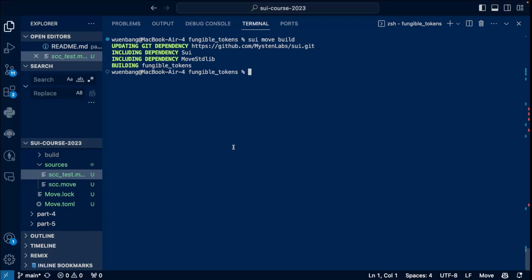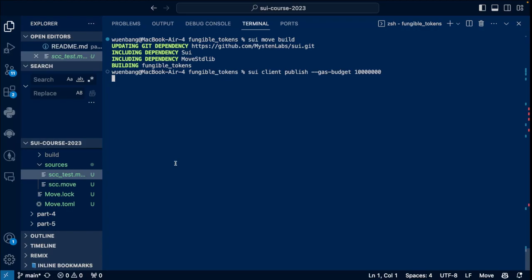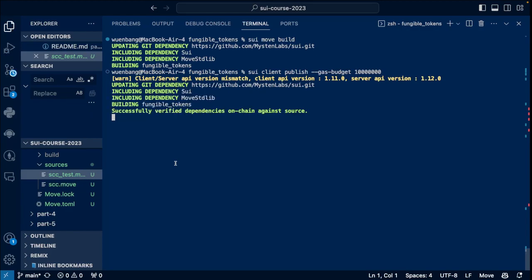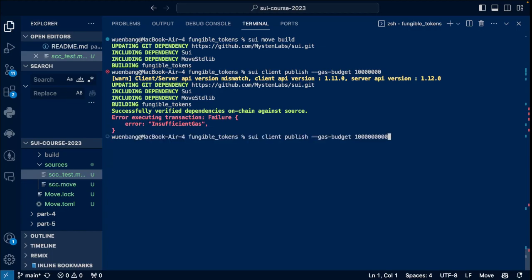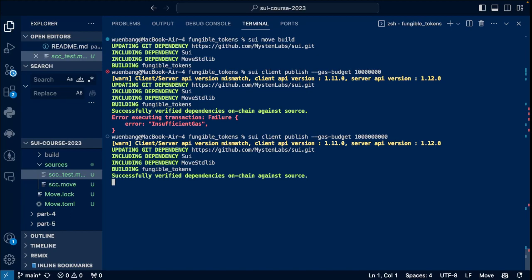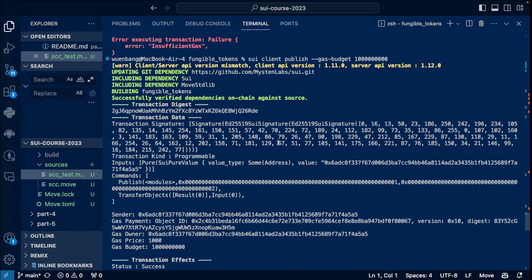Now let's publish our module. Before that, make sure you have enough test coins. So sui client publish, and with a gas budget, let's say that should be enough, I think. Alright, so updating the dependencies, and then should be able to build my module. And then publish to the devnet. All right, let's add more zeros here. You can always just add more zeros and give more gas tokens. Here we go. So that means we just successfully published our module on chain. Nice.